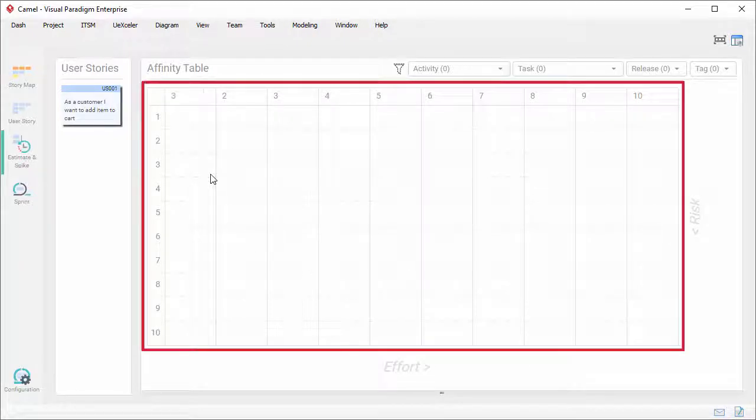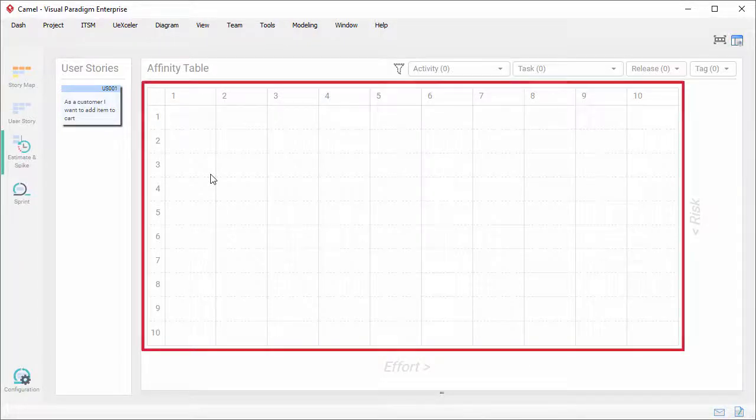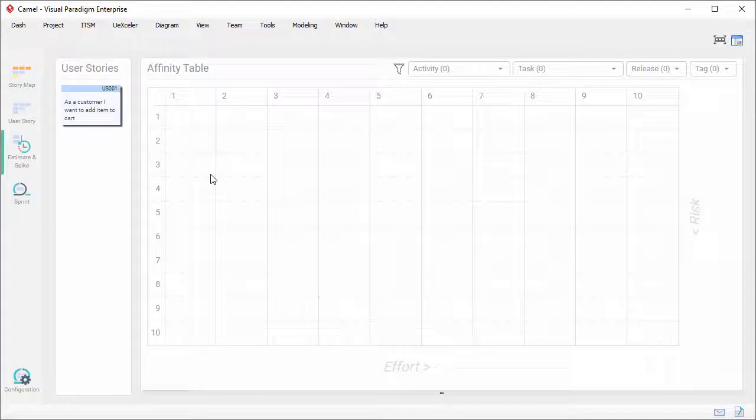This is the affinity table. By the way, if you are new to Visual Paradigm or new to UXLer, UXLer is a backlog management tool that allows you to manage your user stories with the use of StoryMap. You can access UXLer from the toolbar.